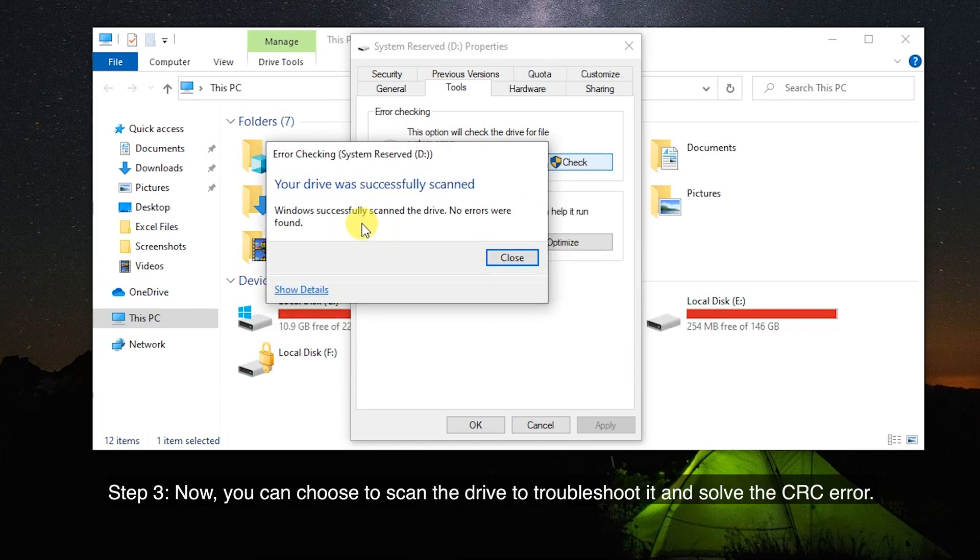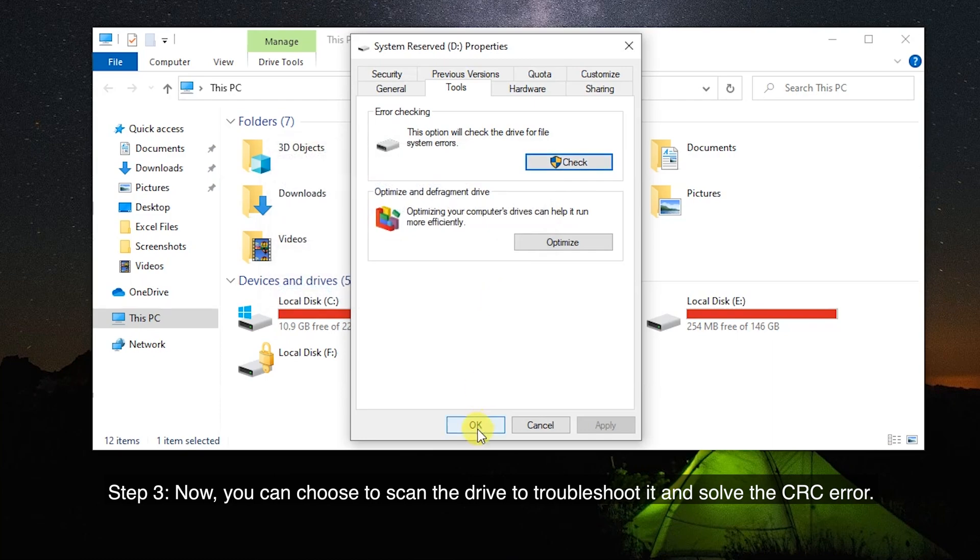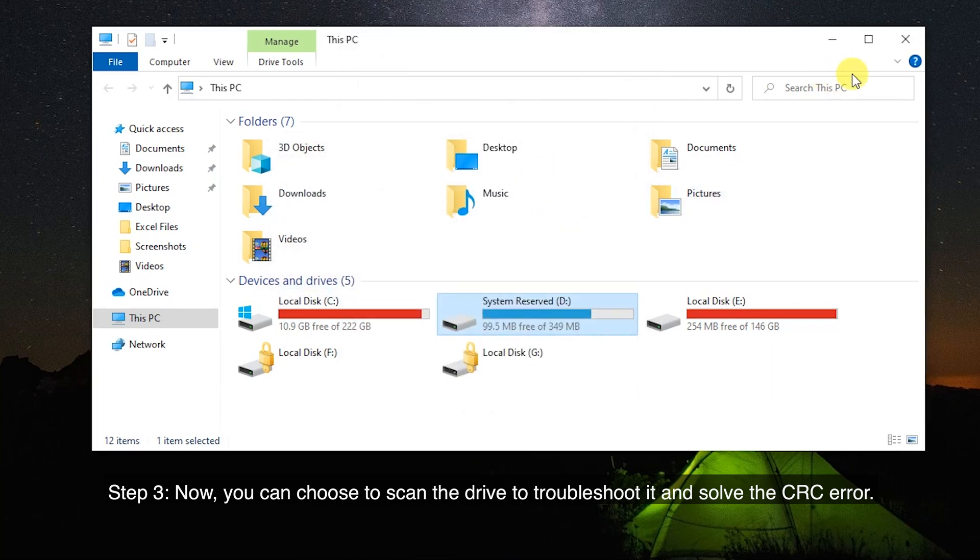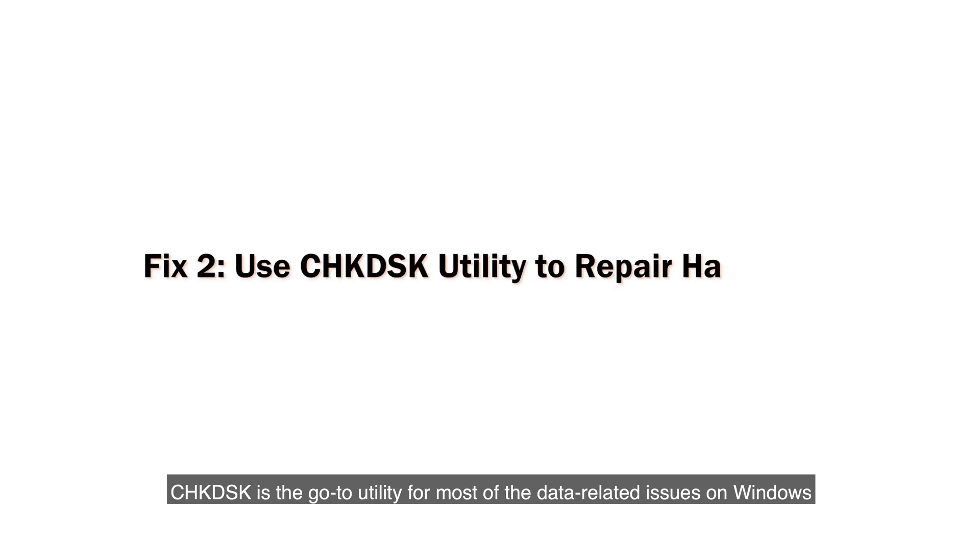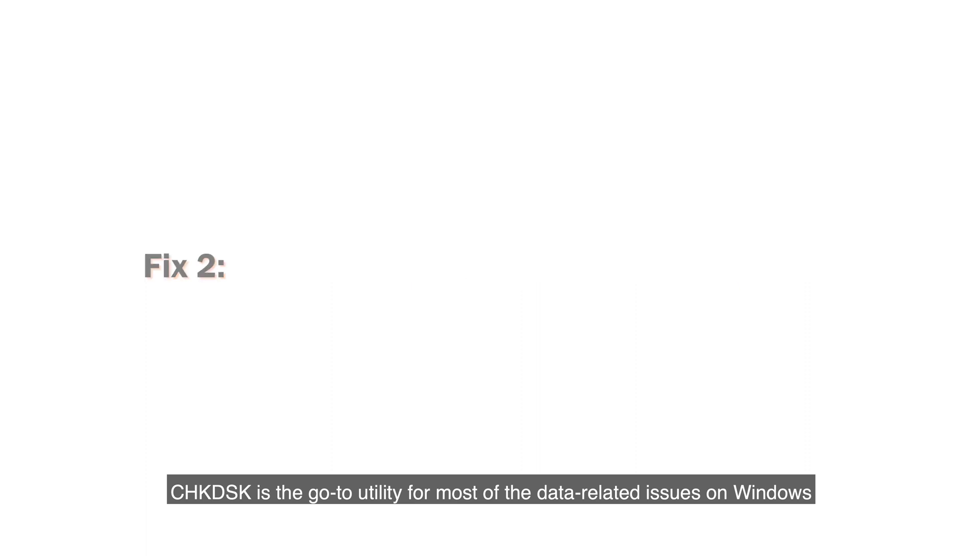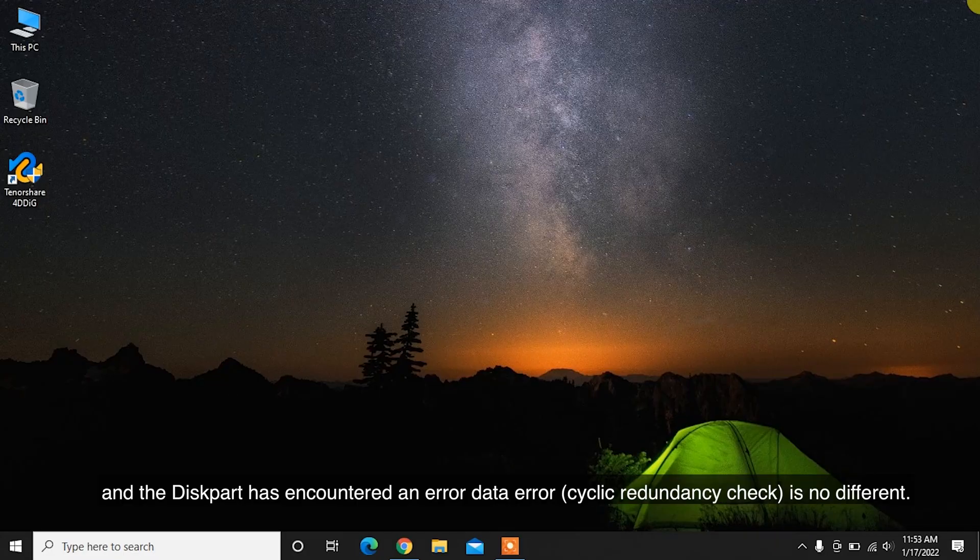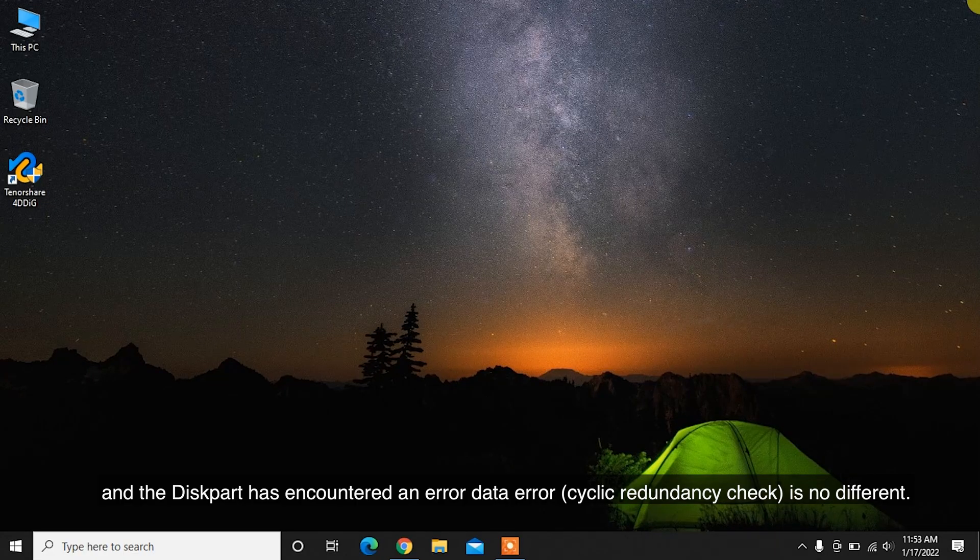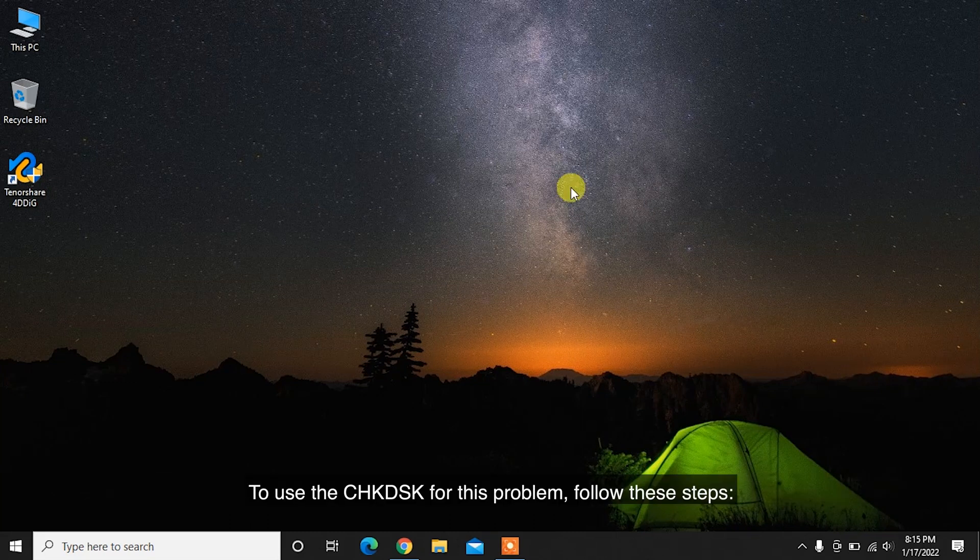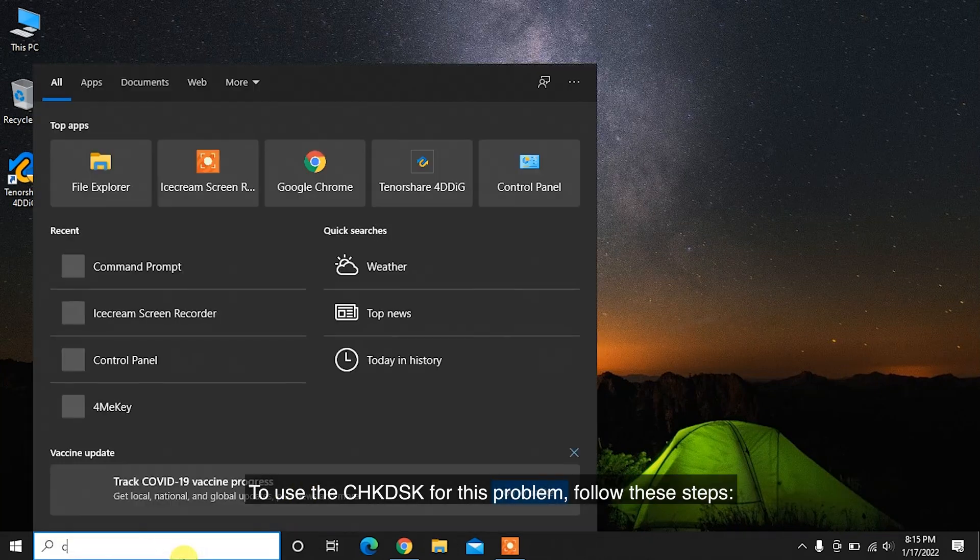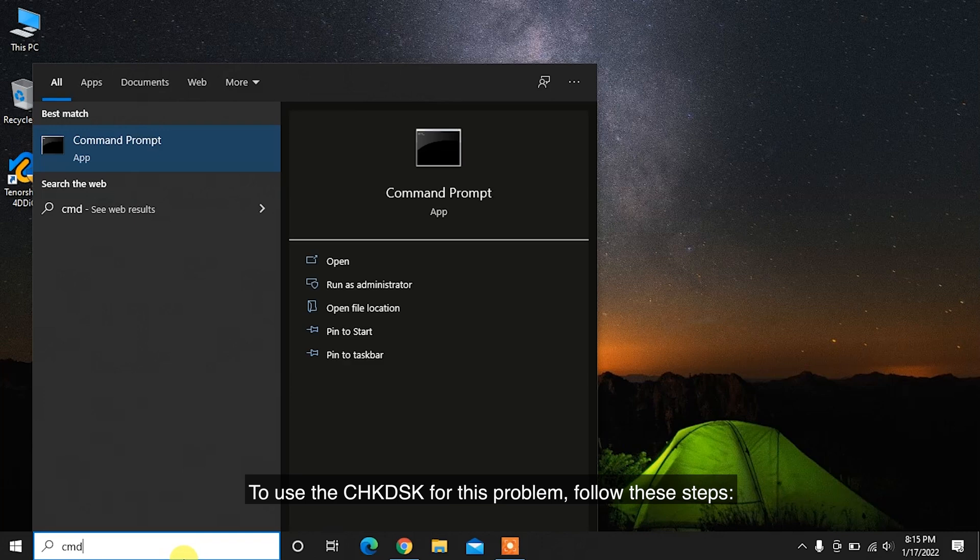CHKDSK is the go-to utility for most of the data-related issues on Windows, and the disk partition encountered an error data error cyclic redundancy check is no different. To use the CHKDSK for this problem, follow these steps.